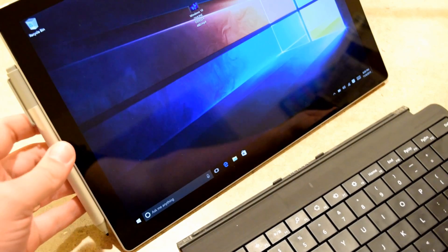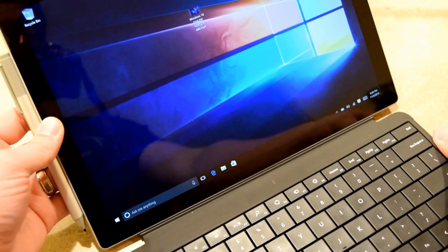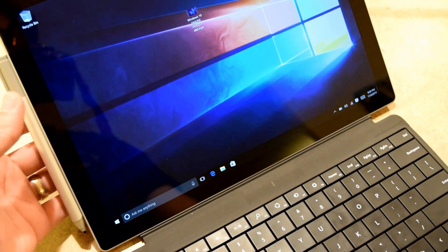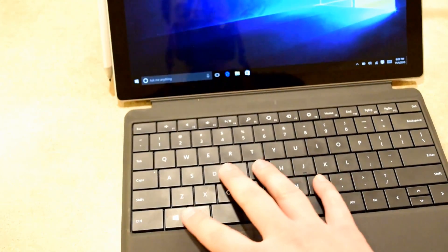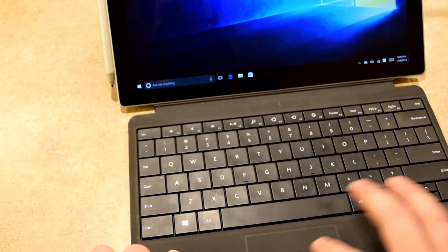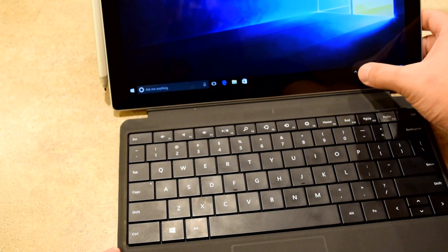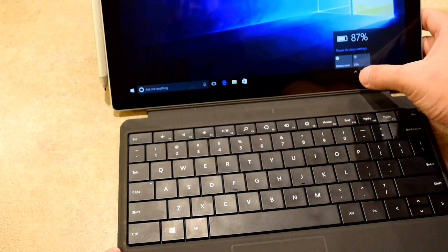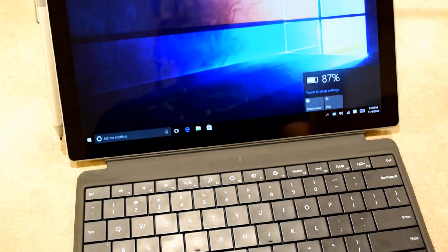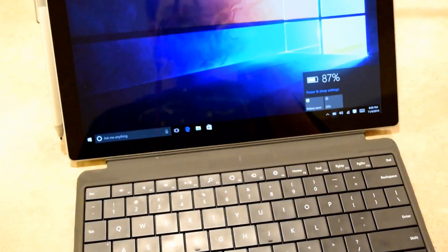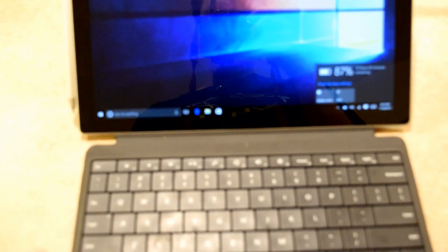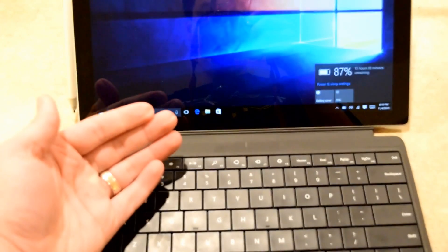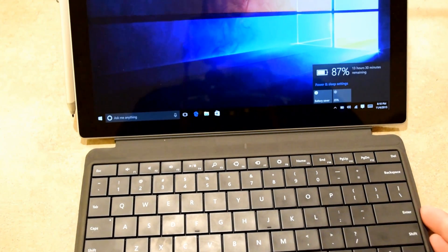I did try the power cover on the Surface Pro 4, but to my surprise, the power cover does not work with the Surface Pro 4. The trackpad doesn't work, the keypad doesn't work, even the battery doesn't show the extra battery life. That's surprising because the power cover does work with the Surface Pro 3.